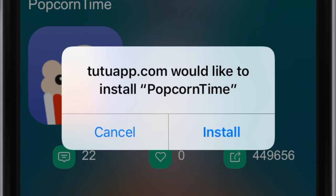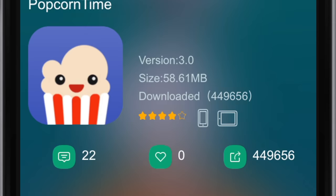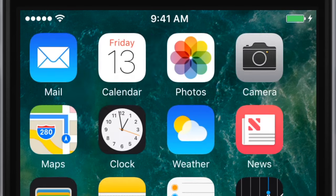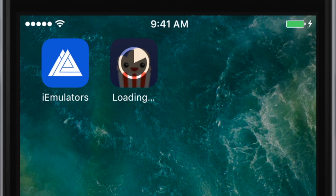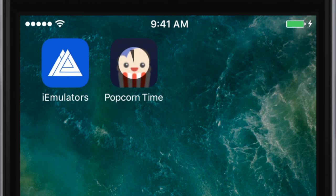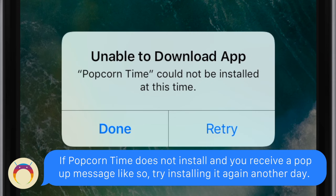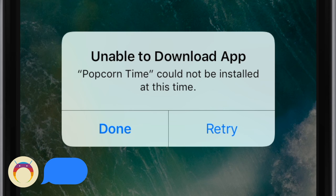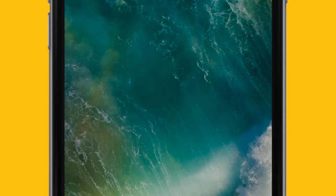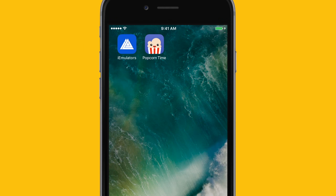Upon arriving at the website, click on the green download button at the bottom, and an install prompt will appear. Go ahead and hit install, and Popcorn Time will begin to install. If Popcorn Time does not install and gives you an error message that says "Popcorn Time cannot be installed at this time," then unfortunately Apple has shut it down.